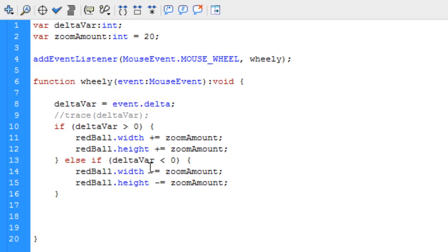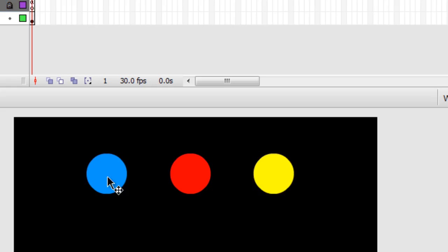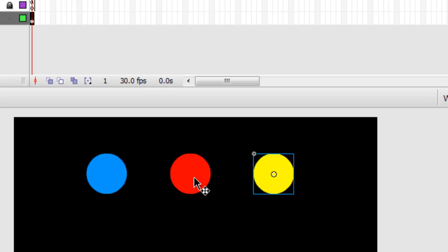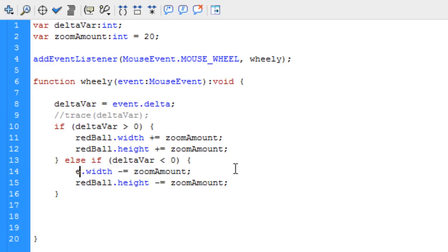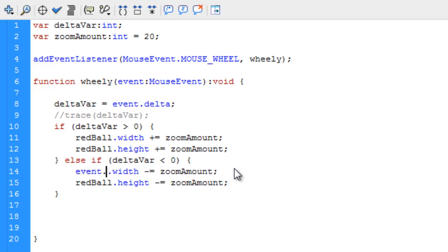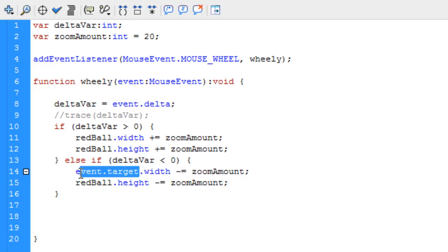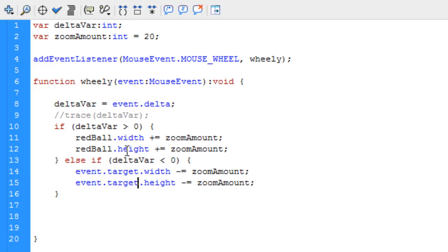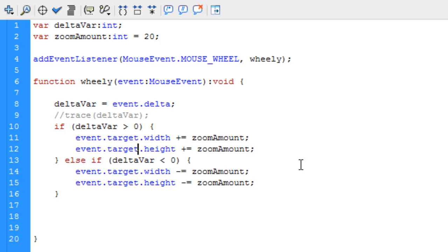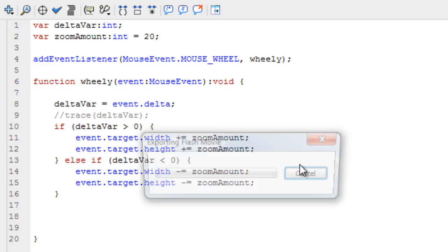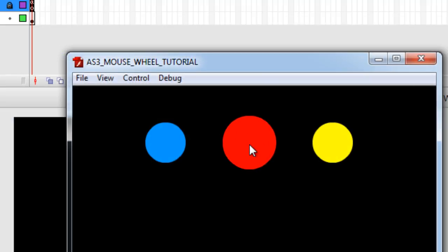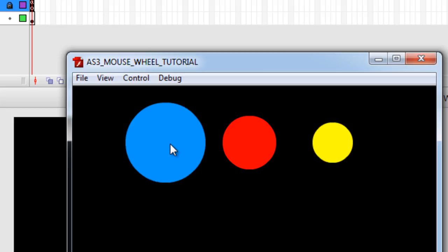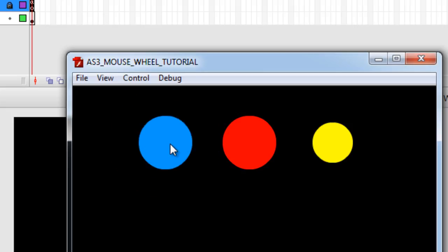Another thing you can realize is that this will work for any object. You'll notice I have three objects there. What we can do to make it work for all three dynamically is just type in event.target. Let's replace wherever it says red ball. Event.target, event.target, event.target. Now, you'll see that all three interact in the way it's programmed to.